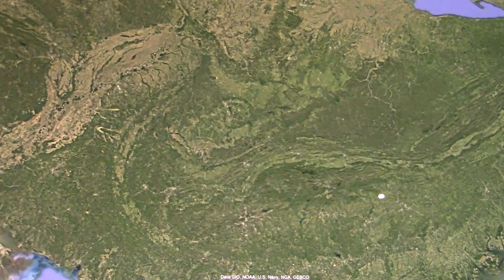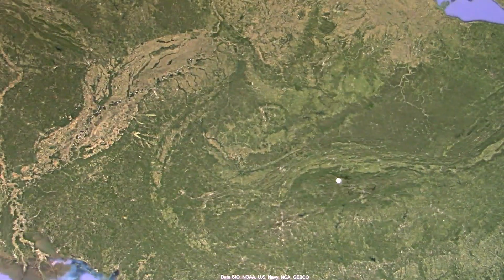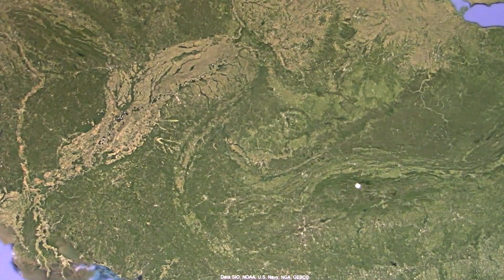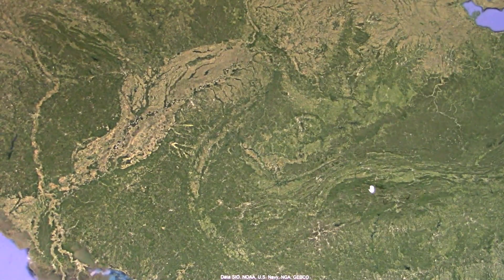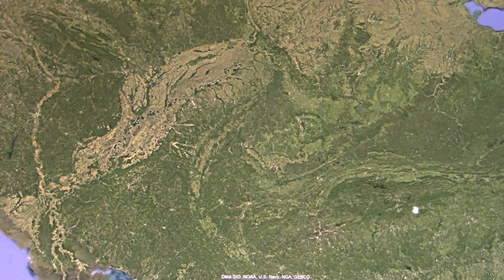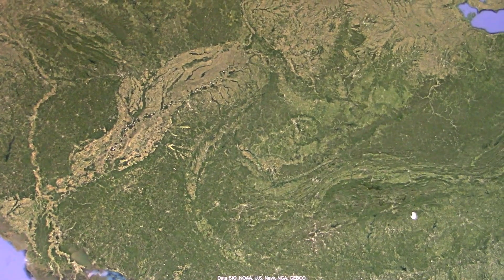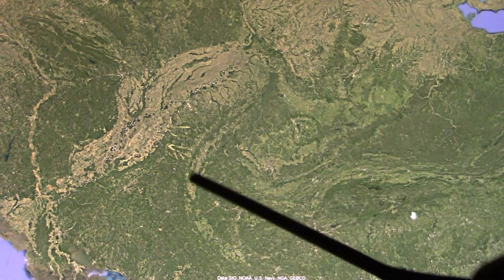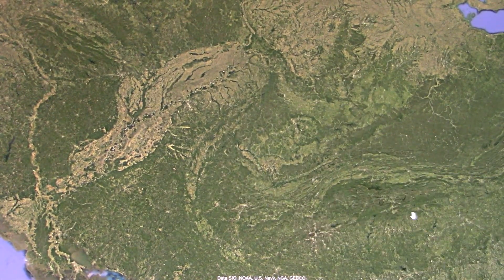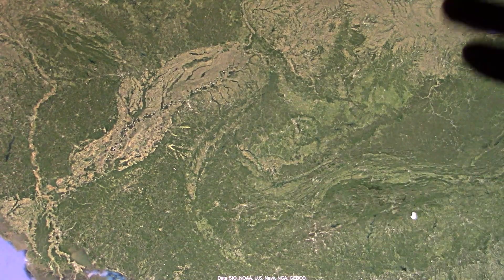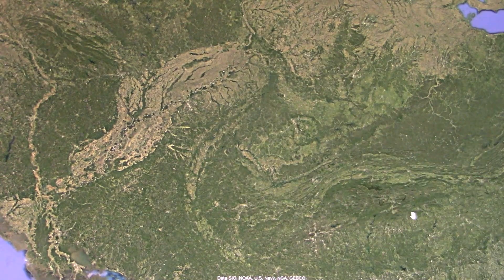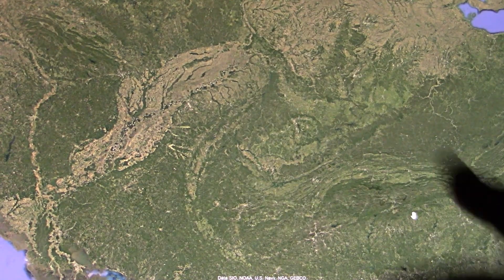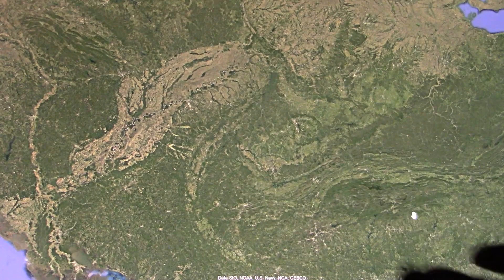This is not pareidolia, this is not cloud pictures — you're seeing exactly what everybody sees. You've got a dragon's head right here, and its throat, and the rest of its body back here. How is this even geologically possible? Please tell me if you're a geologist. And these are all anatomically correct.